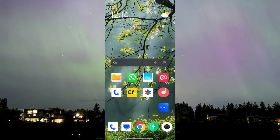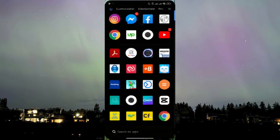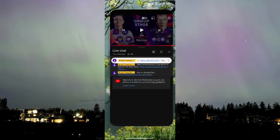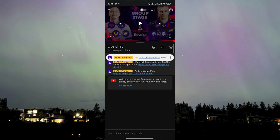We're here on my mobile phone right now. What I need you to do is find your YouTube app and open it. All right, we found our YouTube app.